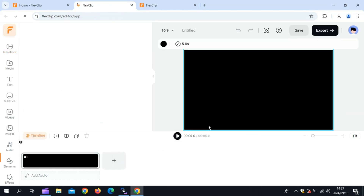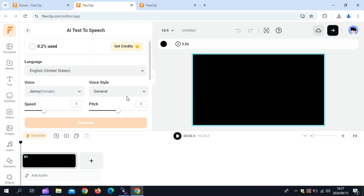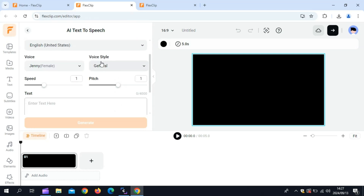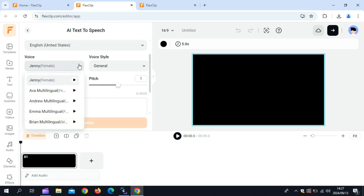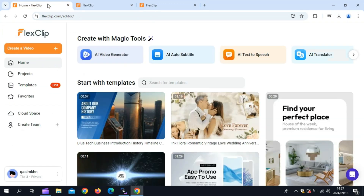Let's check out FlexClip's Text-to-Speech feature. If you don't like recording your voice or just need a quick voiceover, this tool has got you covered. Simply type or paste your script, choose a voice that fits your style, and FlexClip will generate a high-quality voiceover instantly. You can adjust the speed and tone to make sure it matches the vibe of your video.